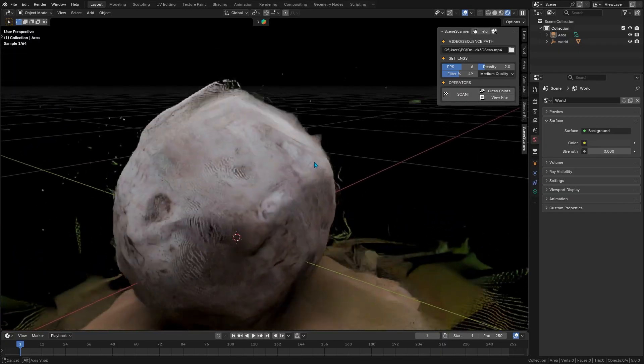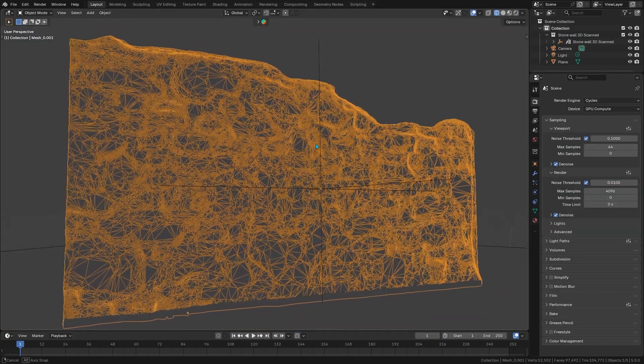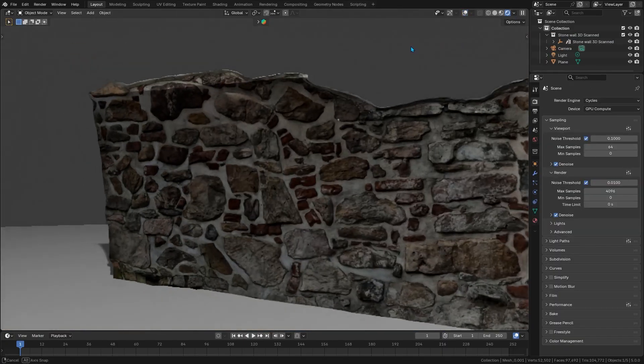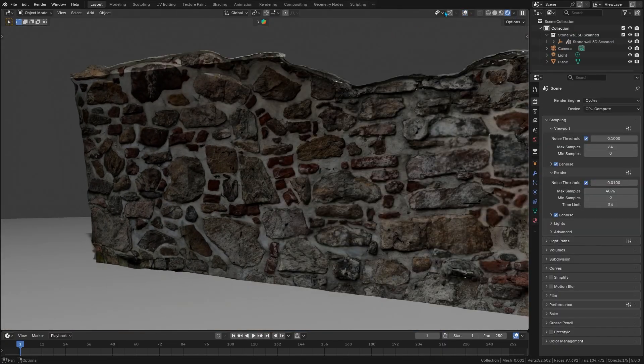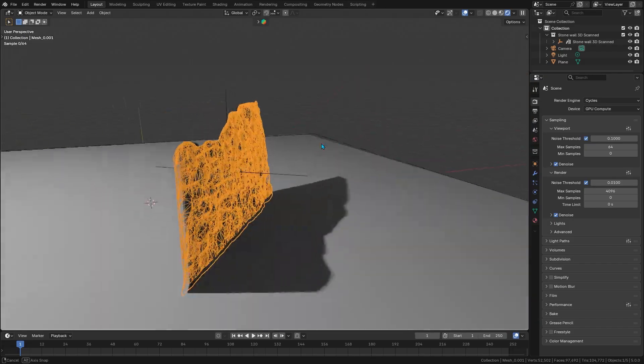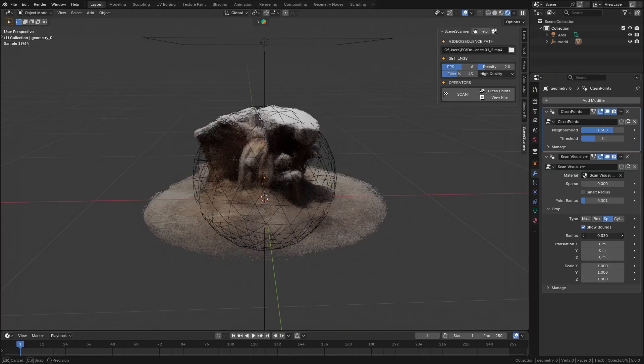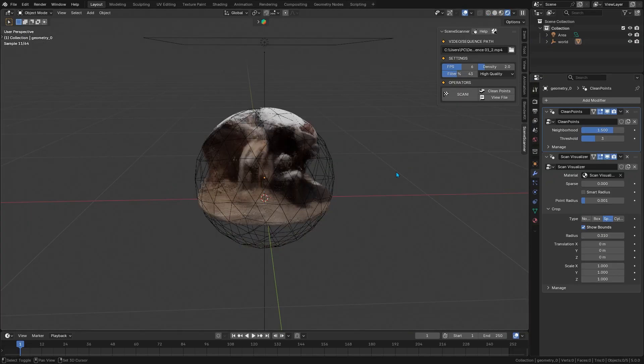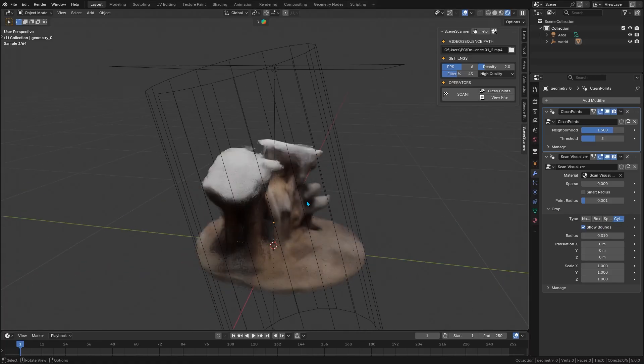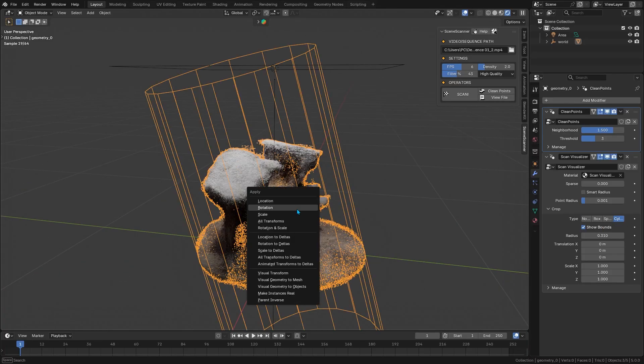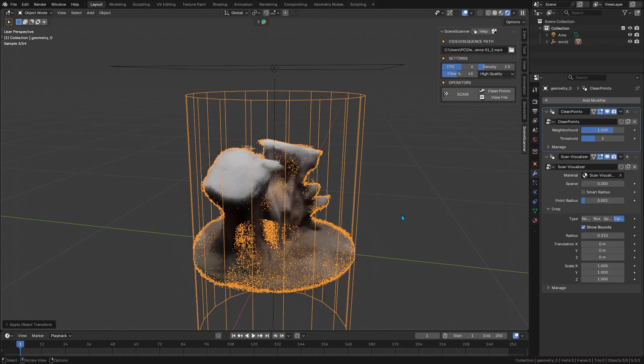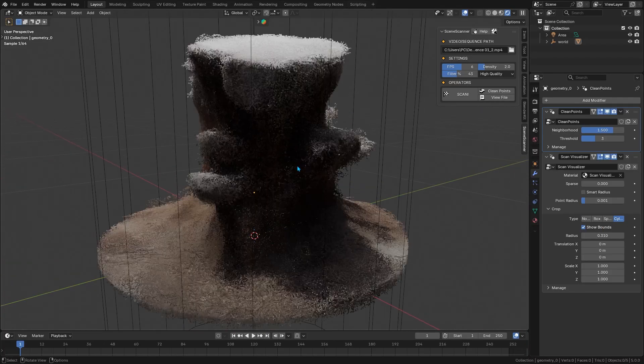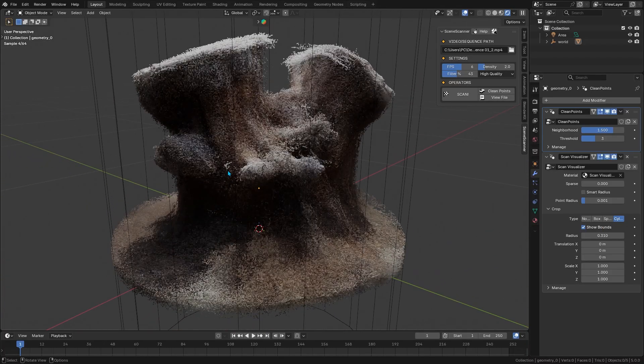Unlike traditional photogrammetry, which builds full 3D mesh models and takes hours, this add-on focuses just on points and overall structure, and it runs ridiculously fast. You won't get a solid mesh out of it directly, but the trade-off is speed and simplicity.